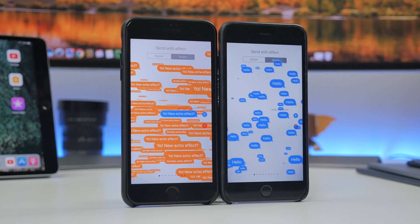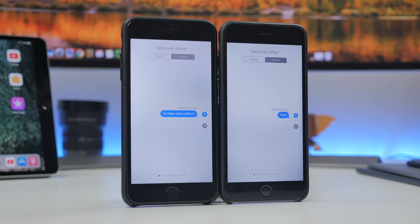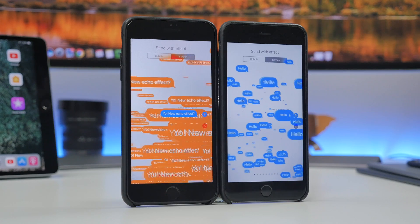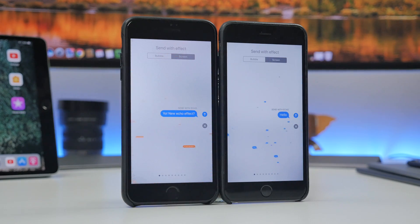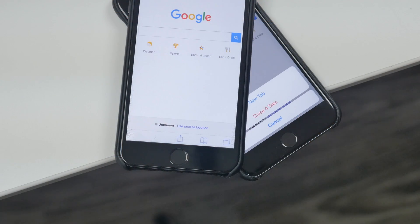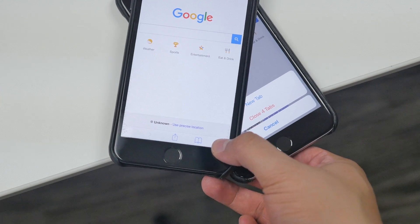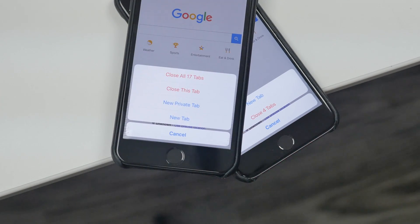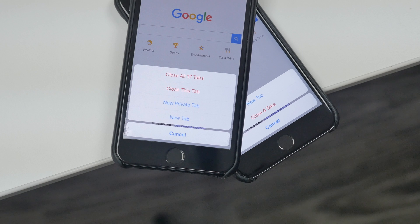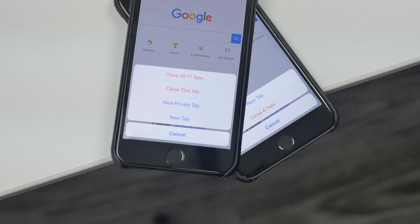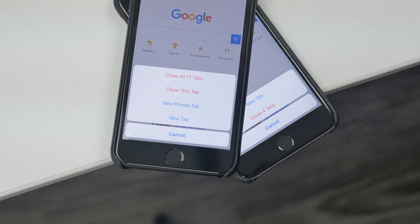A slight change with Beta 2 compared to Beta 1 is the Messages effect called Echo. It has now changed the bubbles to orange instead of the blue bubbles. When it comes to Safari in Beta 2, something you may or may not know is that you've always been able to long press the tab icon, but now in Beta 2 you get more options. You can not only open up a new tab and close tabs, but you can now start a private tab and also close the current tab.